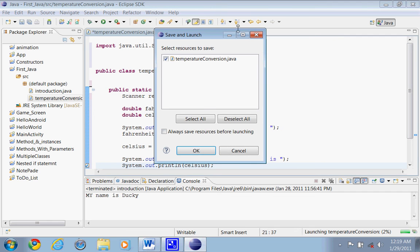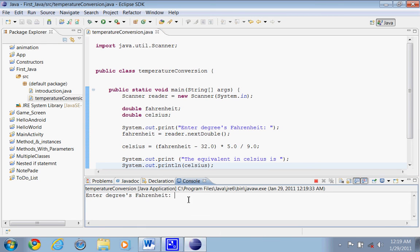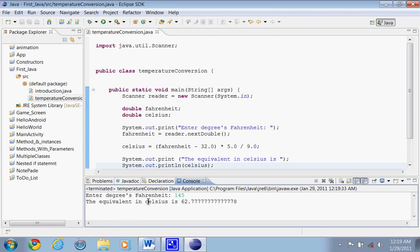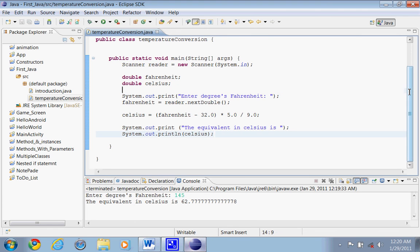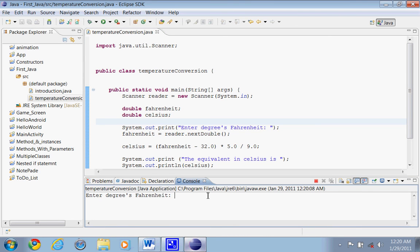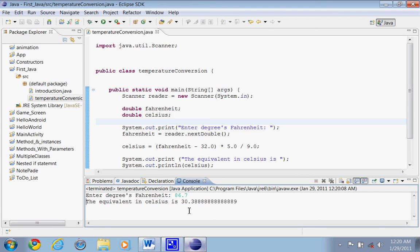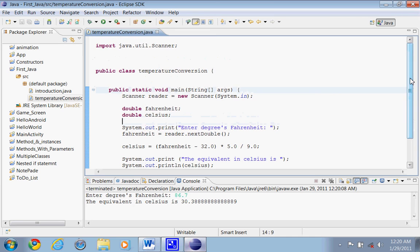Let's run it and see how it goes! It says 'Enter degrees Fahrenheit' — let's type 145. The equivalent in Celsius is 62.777...78. There we go! Let's test it one more time: 86.7 degrees Fahrenheit gives us 30.338...89 Celsius. We just made our temperature conversion program in Java — subscribe to my YouTube channel and I'll catch you next time!